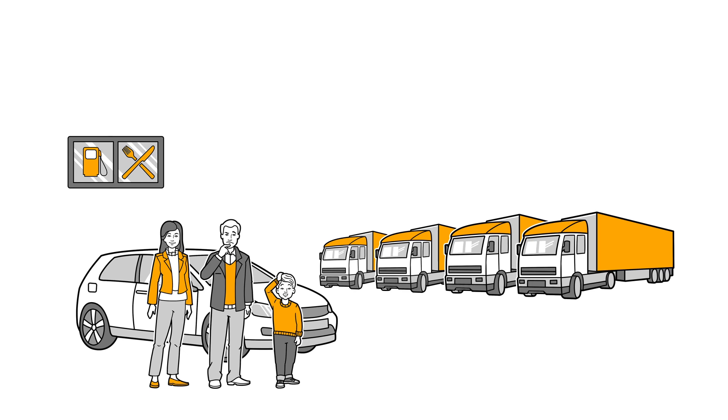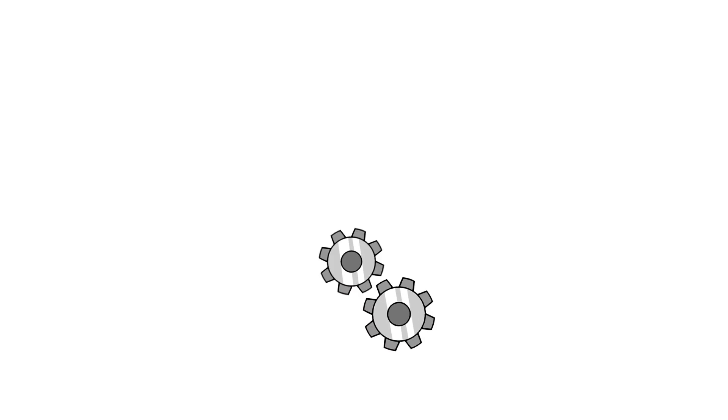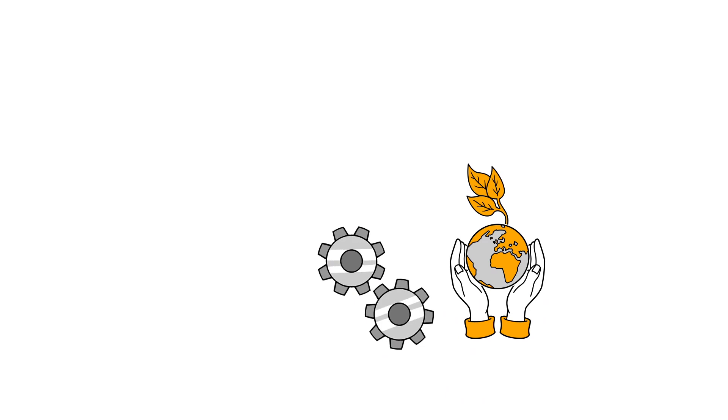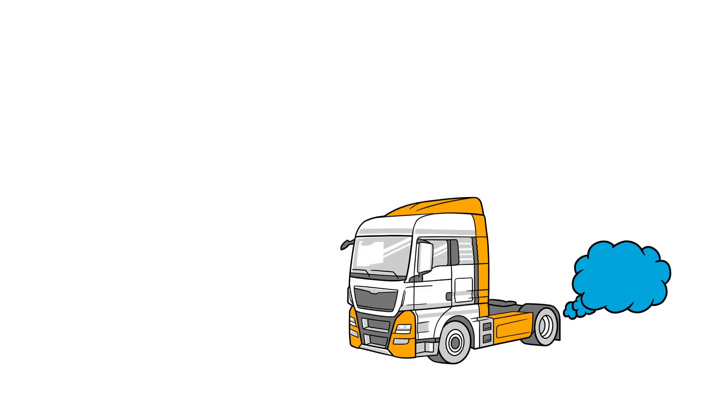After all, big vehicles like that produce a lot of emissions that are bad for the environment. As a technology company with the goal of promoting innovative technologies in order to work towards environmentally friendly mobility of the future, Continental helps to make trucks run cleaner.